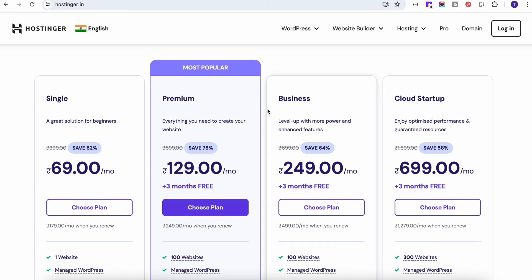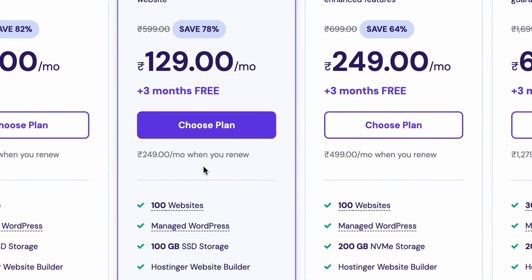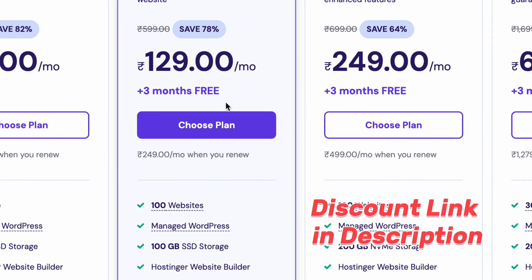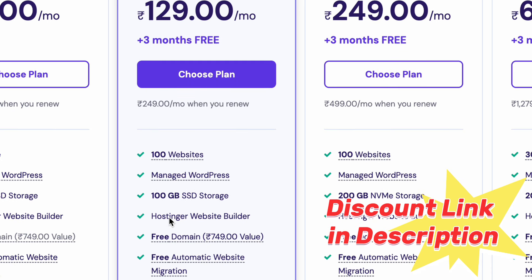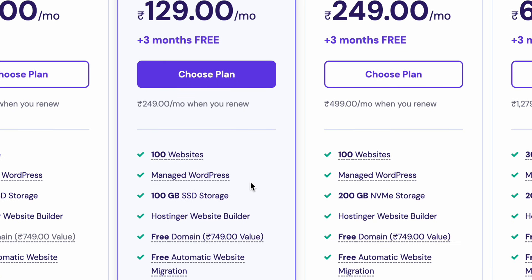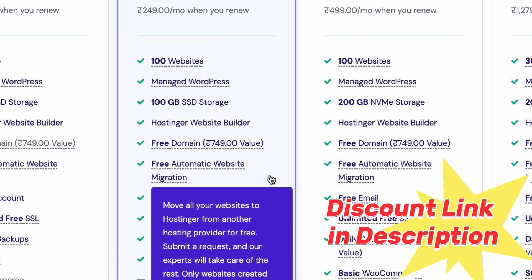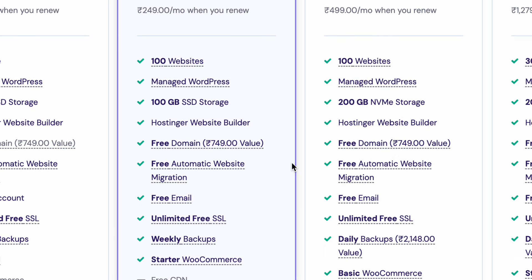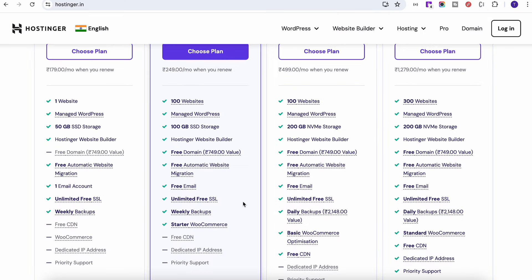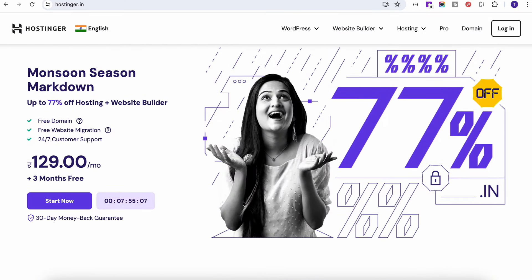Their most popular plan is 129 rupees per month. Here you will get 100 websites you can deploy, 100 GB of SSD storage, and along with that you will get a free domain worth 674.99 value. Also you will get free email and a lot of other stuff. I am using this Hostinger from my last eight years and I never faced any issue.